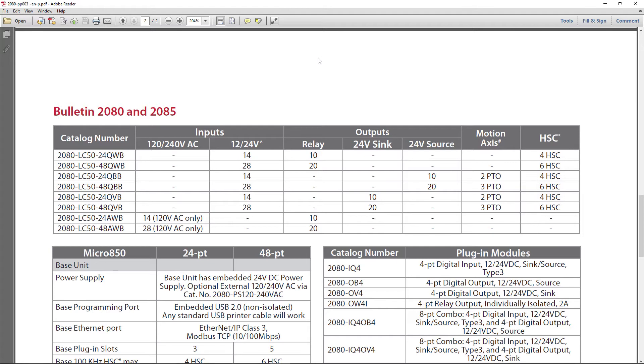The ninth one, which was the simulator, is not here because you can't buy a simulator. The simulator is something you can instantiate from the software Connected Components Workbench with the Micro 800.